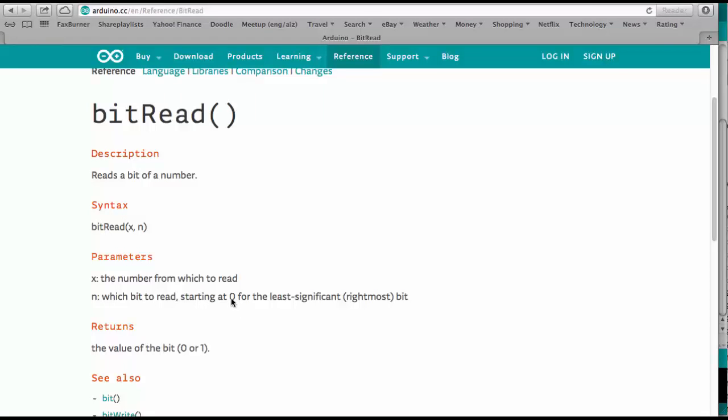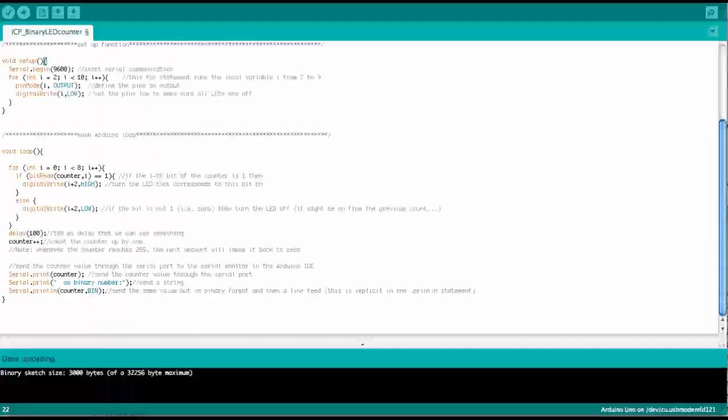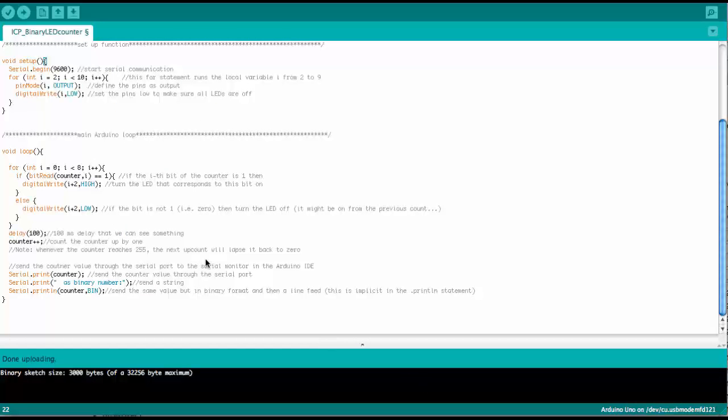And so this starts at 0 for the least significant or rightmost bit. So the one that has the smallest power of 2. So let's go back to the Arduino code.